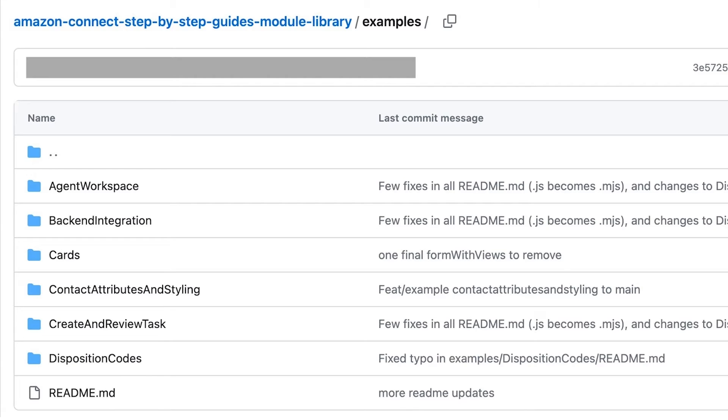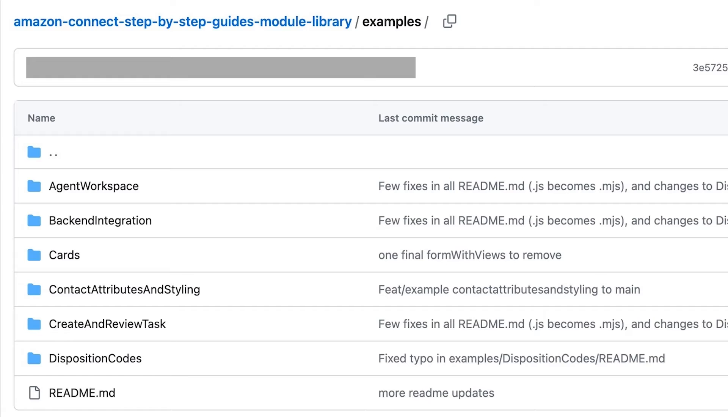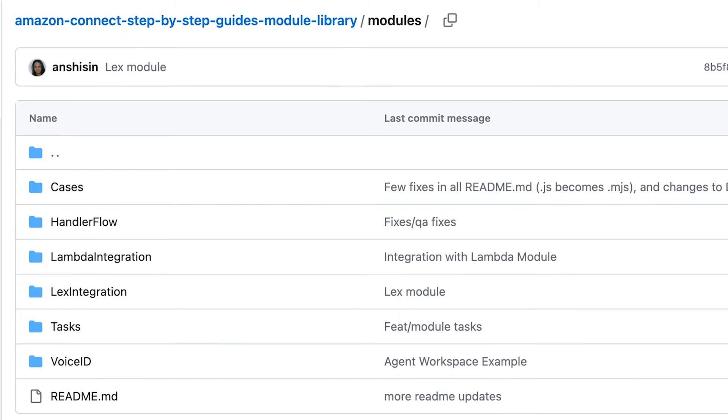Within the example folder are subfolders showcasing complete implementations of a step-by-step guide. For instance, you can see how to use step-by-step guides to implement post-call disposition code or schedule and review tasks using a form. Each subfolder contains a readme which provides details about the example and an in-depth implementation guide.